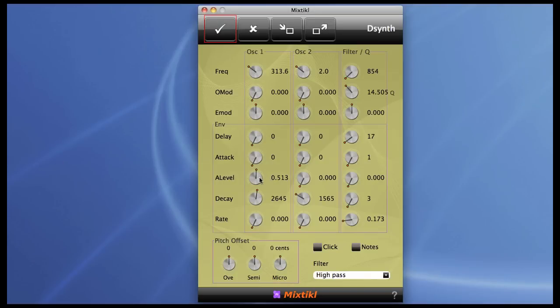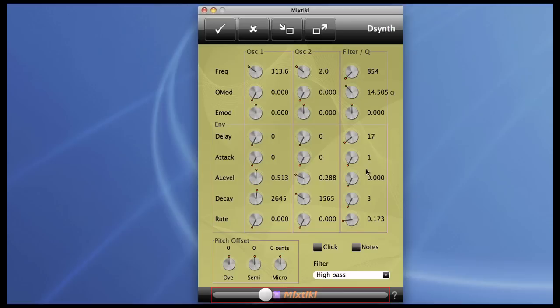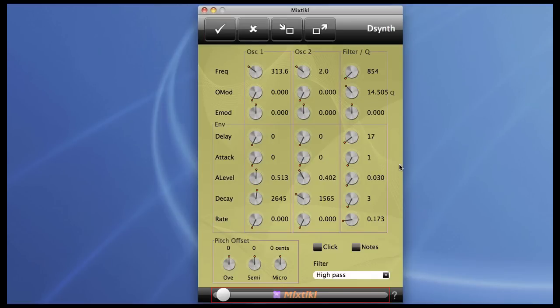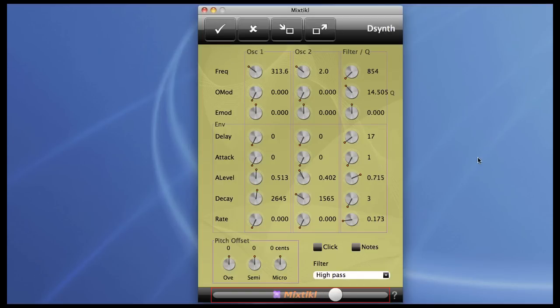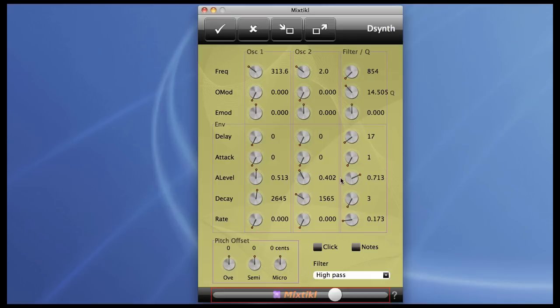There's also a delay so you can offset the envelopes from note on. And the attack level basically gives you a mixer where you can mix the three sound sources together. So there we just hear them all. The noise is set up to give a click of kinds. I'll turn that down because we don't need it.